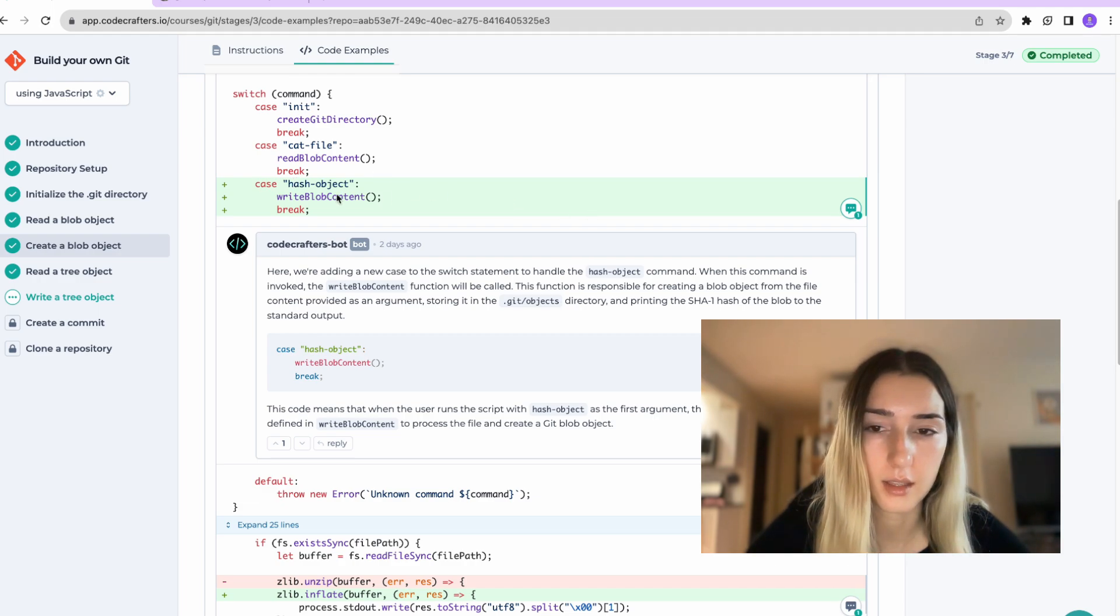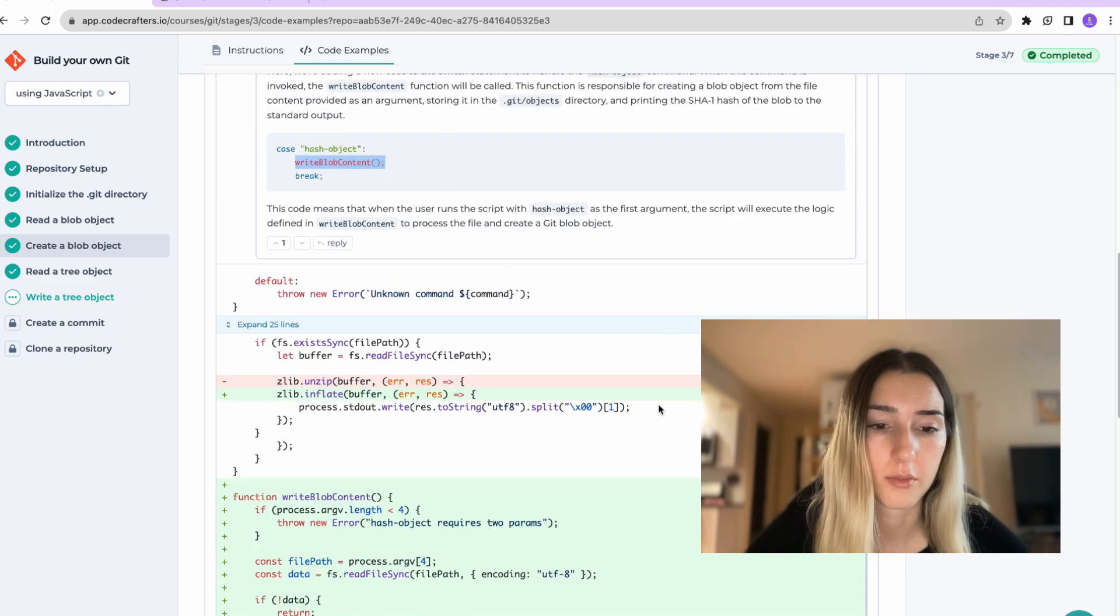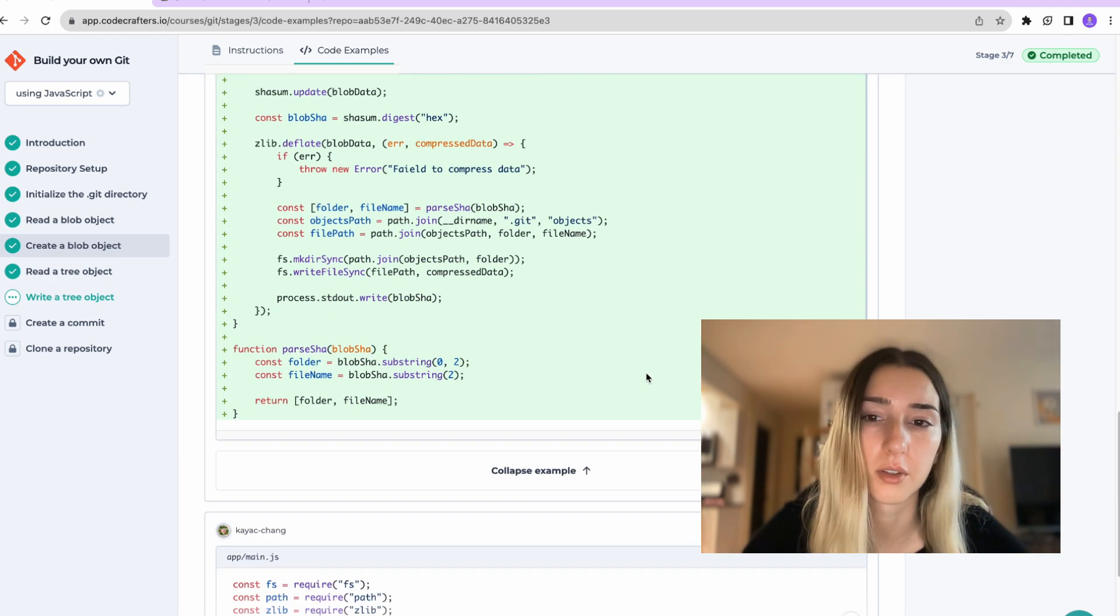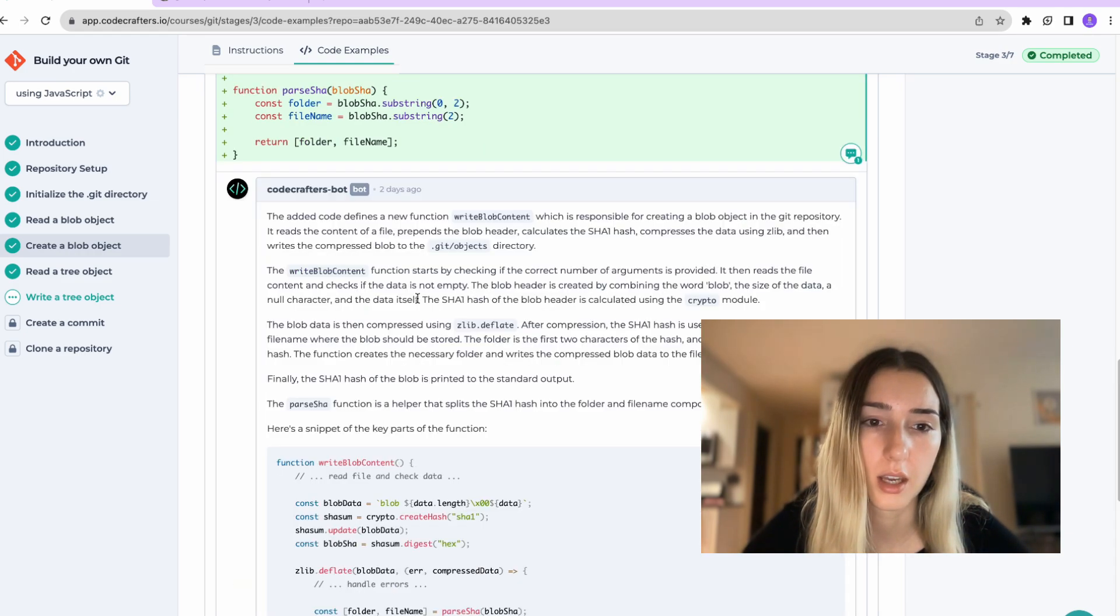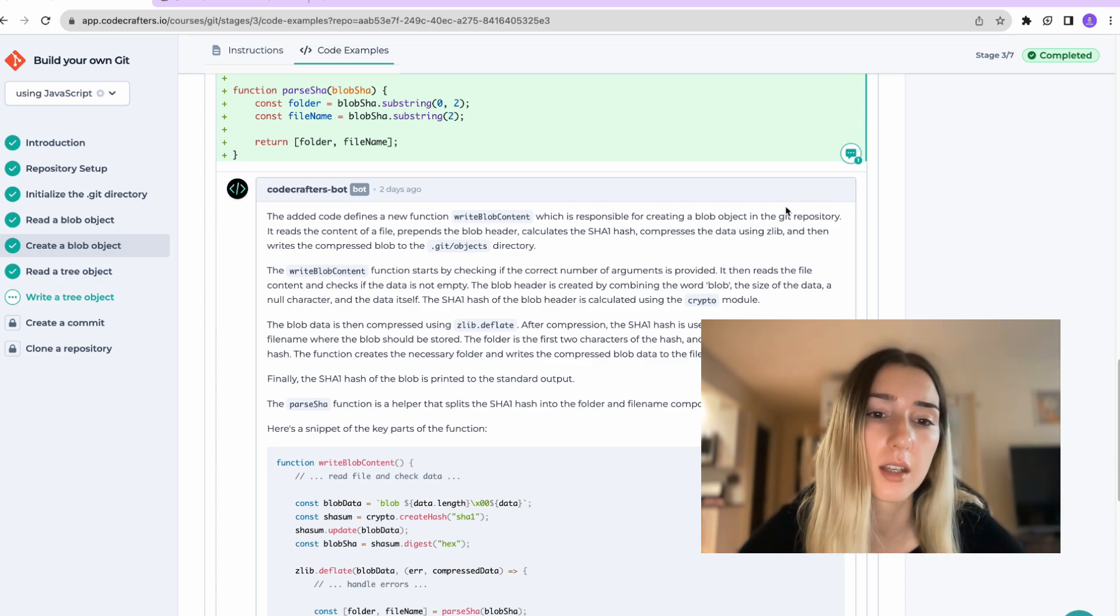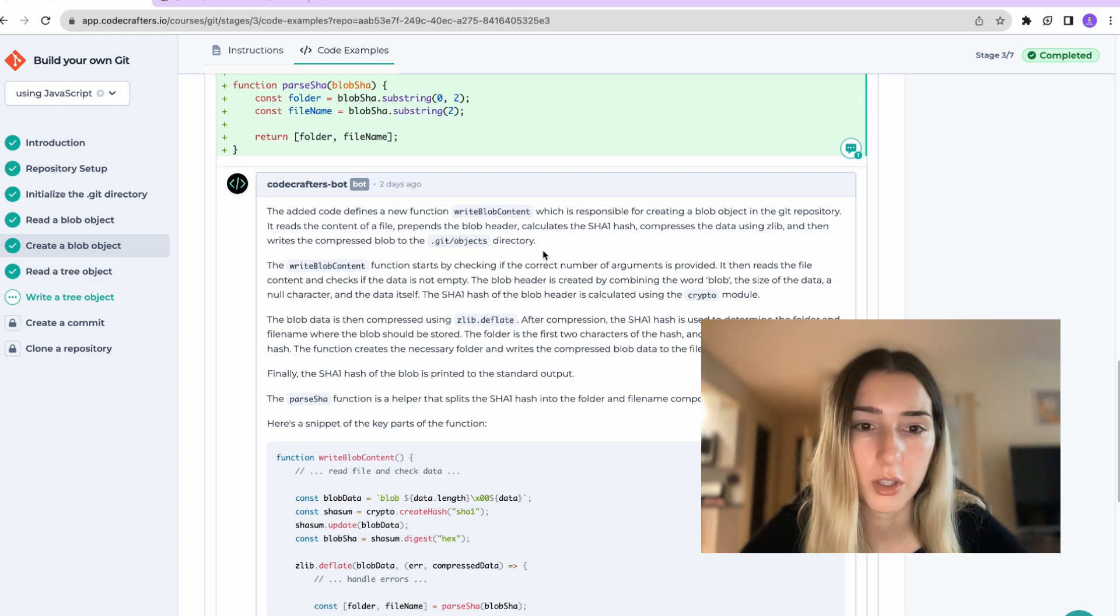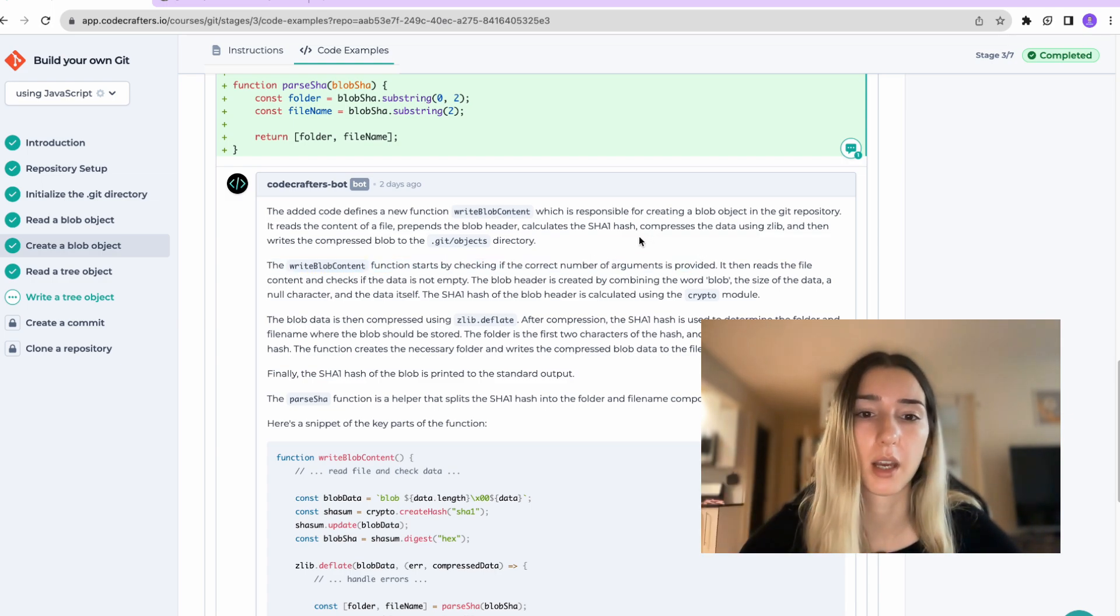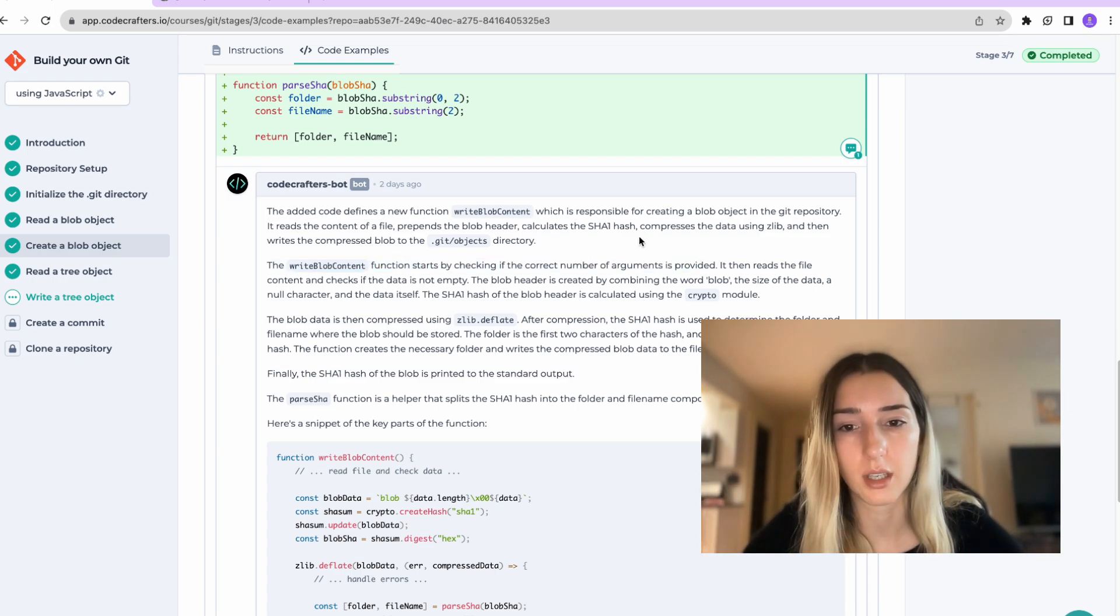And let's see what it has to say about the function itself. It's responsible for creating this one. And so it checks if there's a correct number of arguments and we generate the hash of the blob because remember, we have to return the hash using the crypto module. It is very often used module for creating hashes and etc.